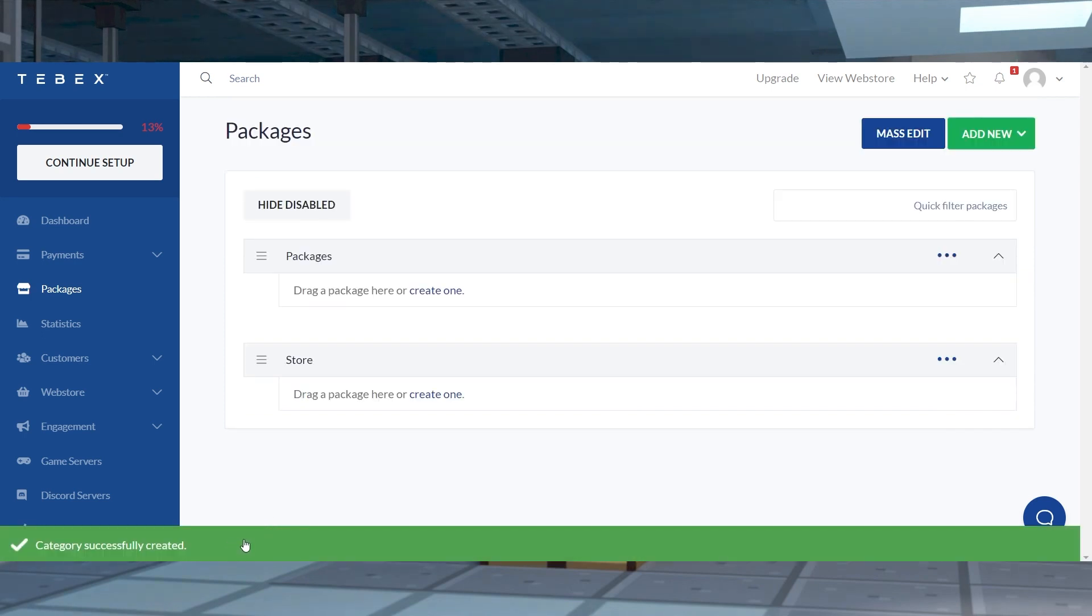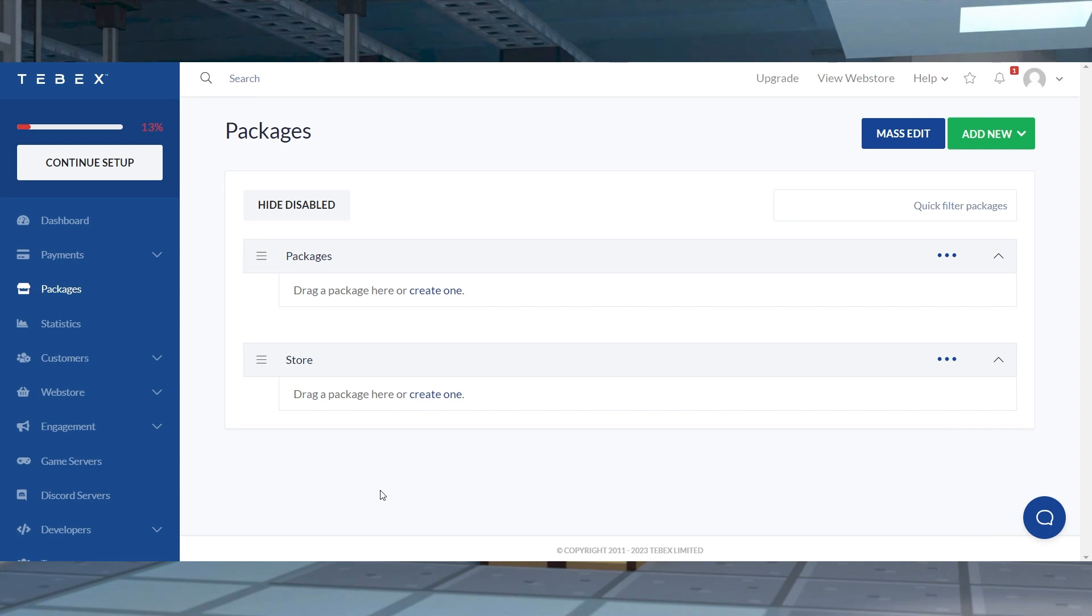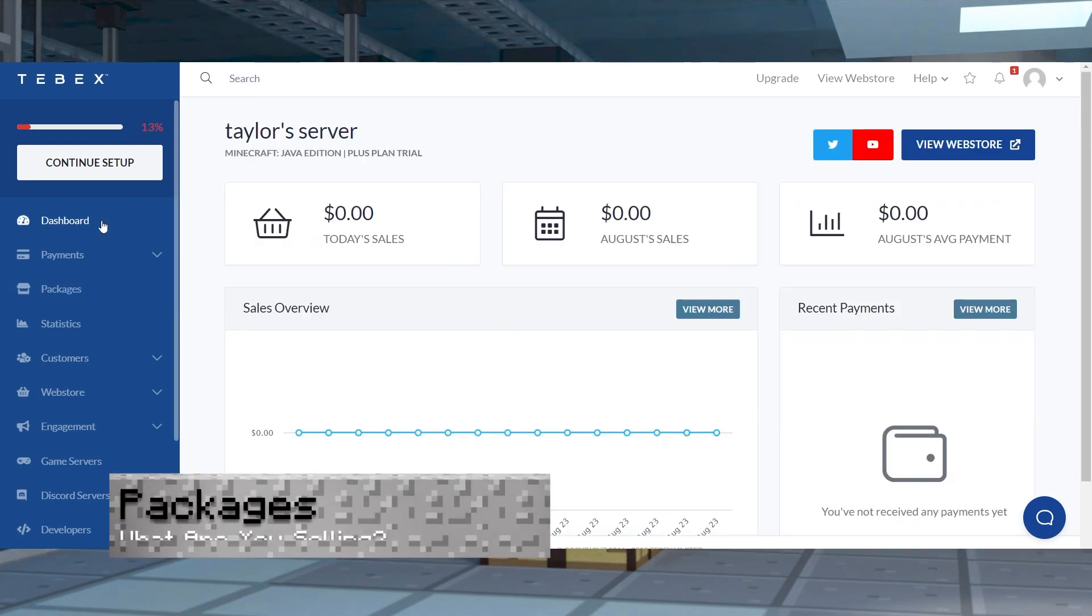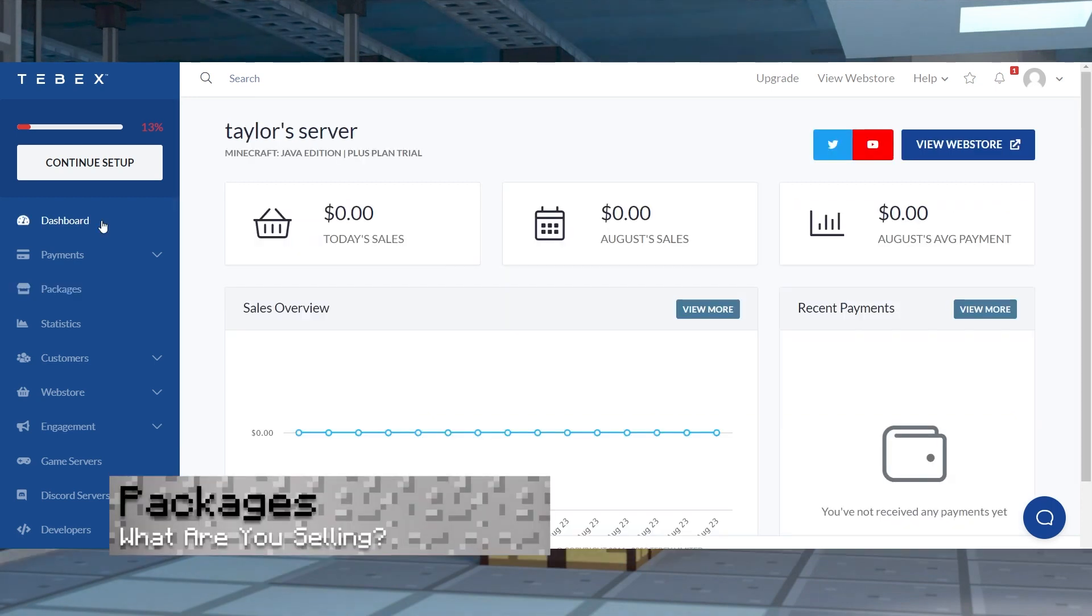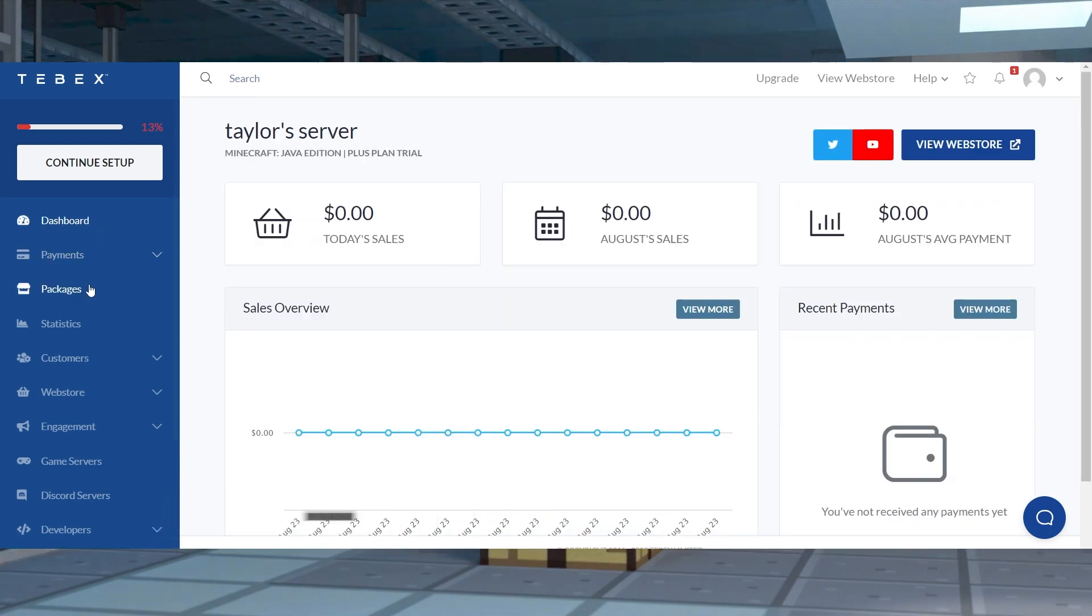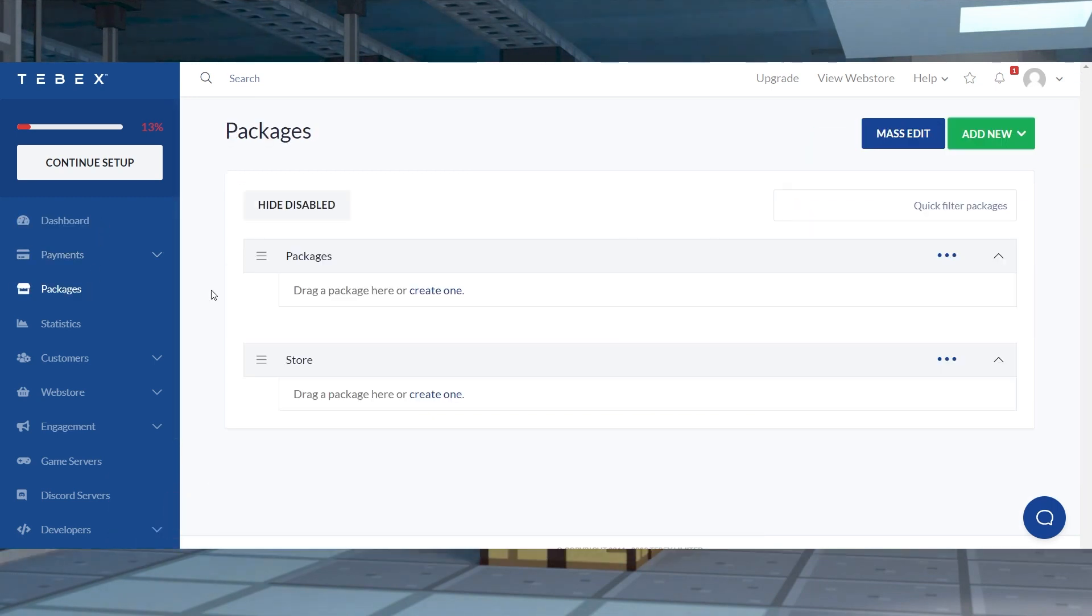If it's successful, you'll see categories successfully created appear down below. For packages, head back into the dashboard and click packages on the left hand side and under your empty category, press create one to begin making the item.